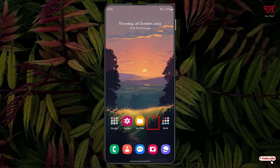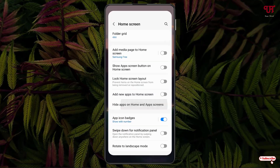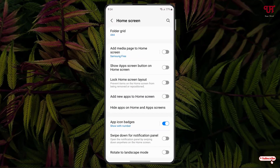Let us move to the home screen. You can see the Calendar app is now hidden. Now you might be thinking how to unhide it — just move back to the same option I showed you earlier and open 'Hide apps on Home and App screen' again.